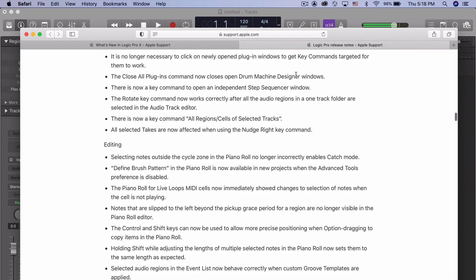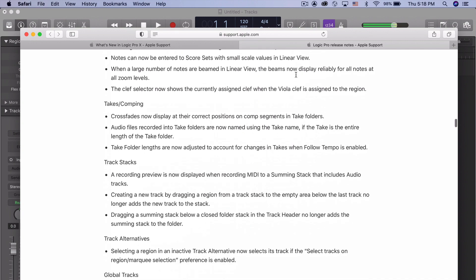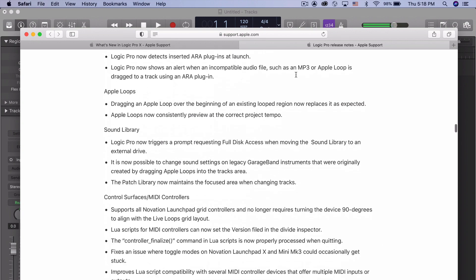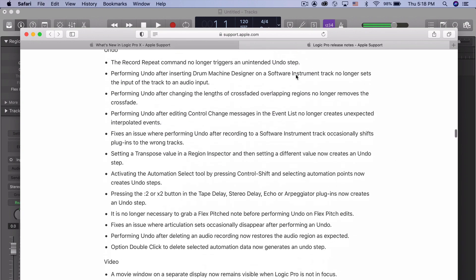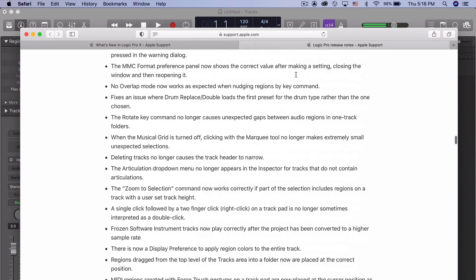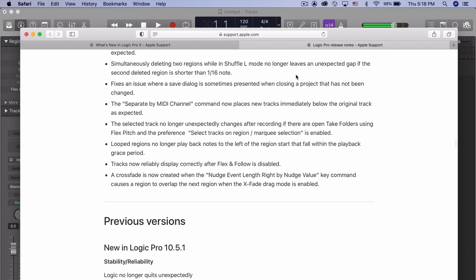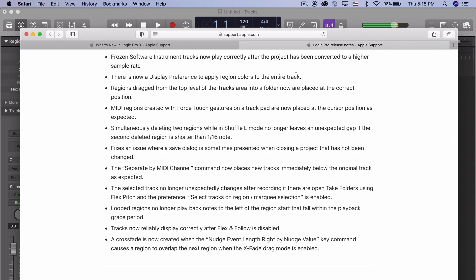I mean, look, this list goes on and on and on. We're talking about a huge list of things. Then we get to 10.5.1, and so this is a huge what I would like to call maintenance update.